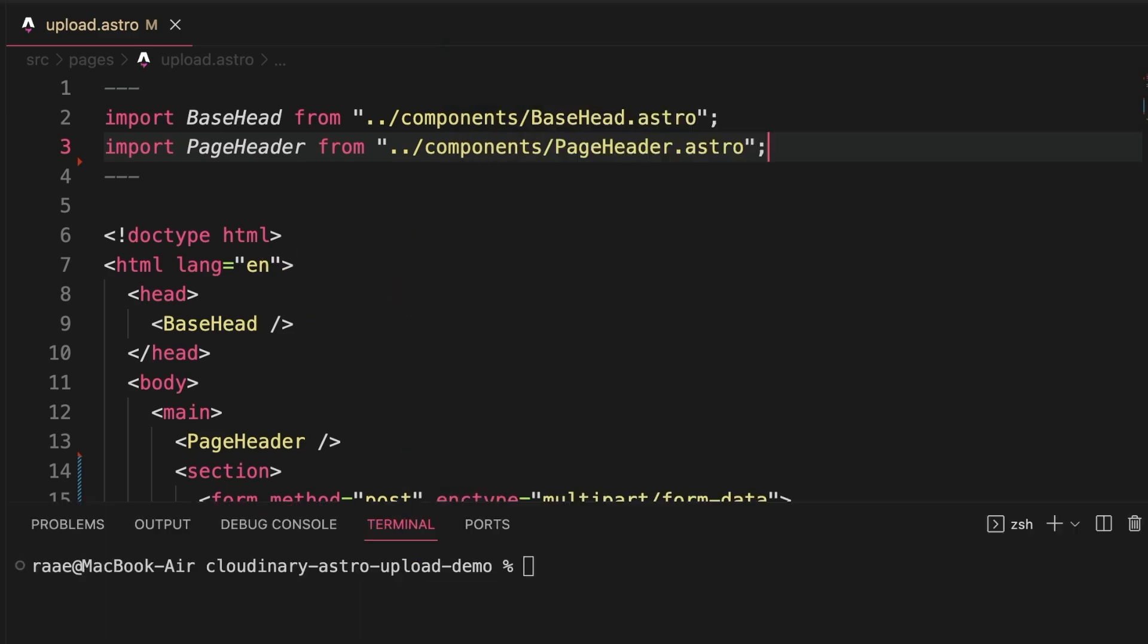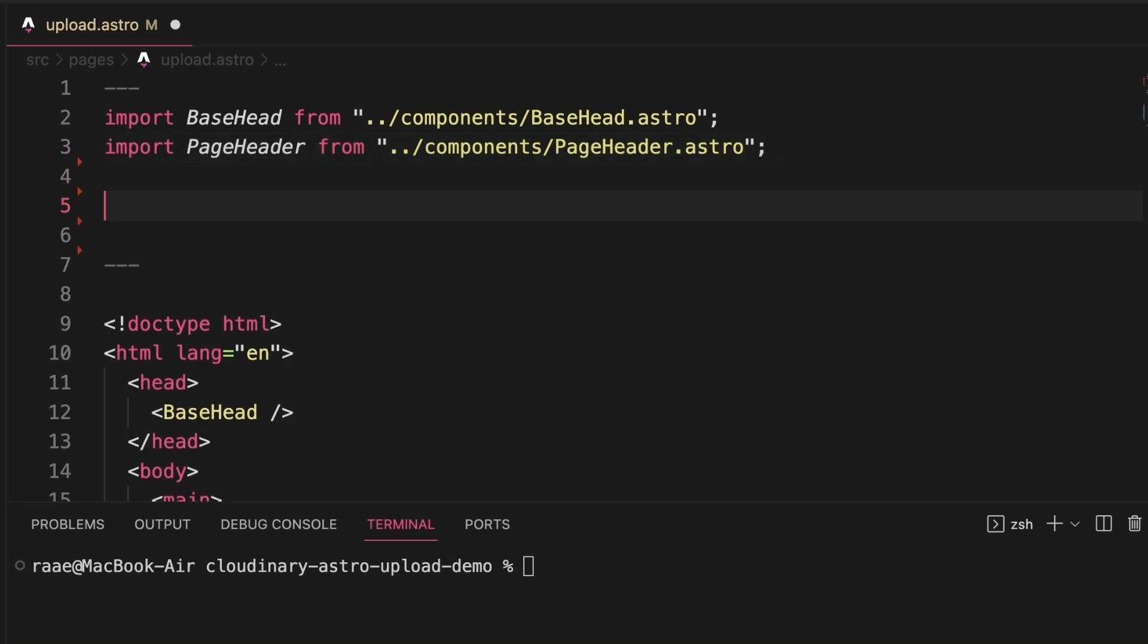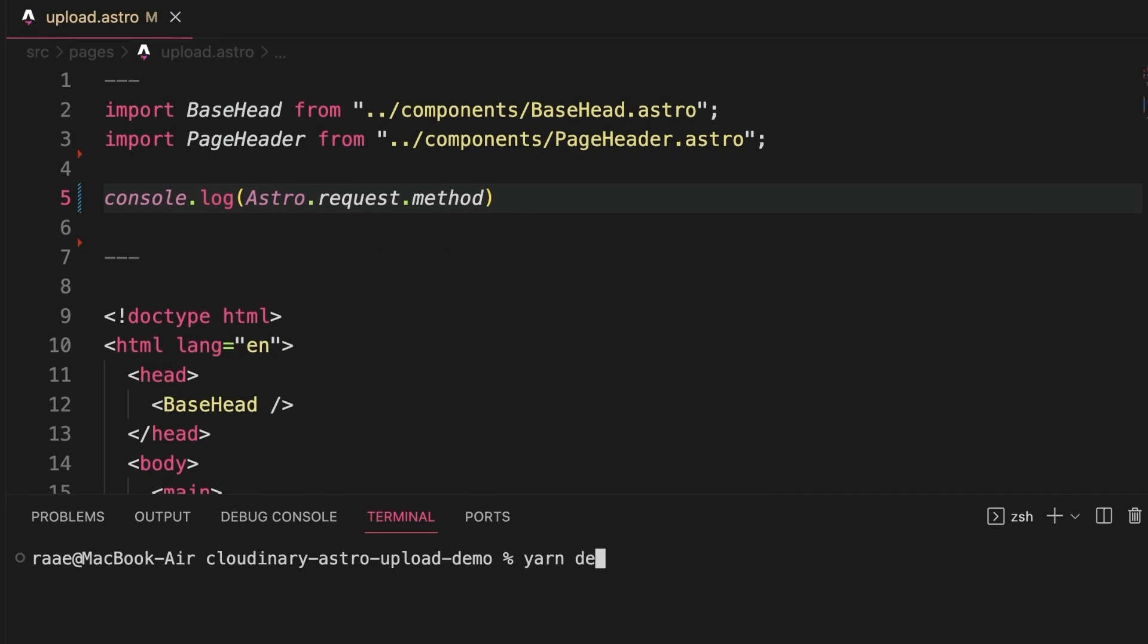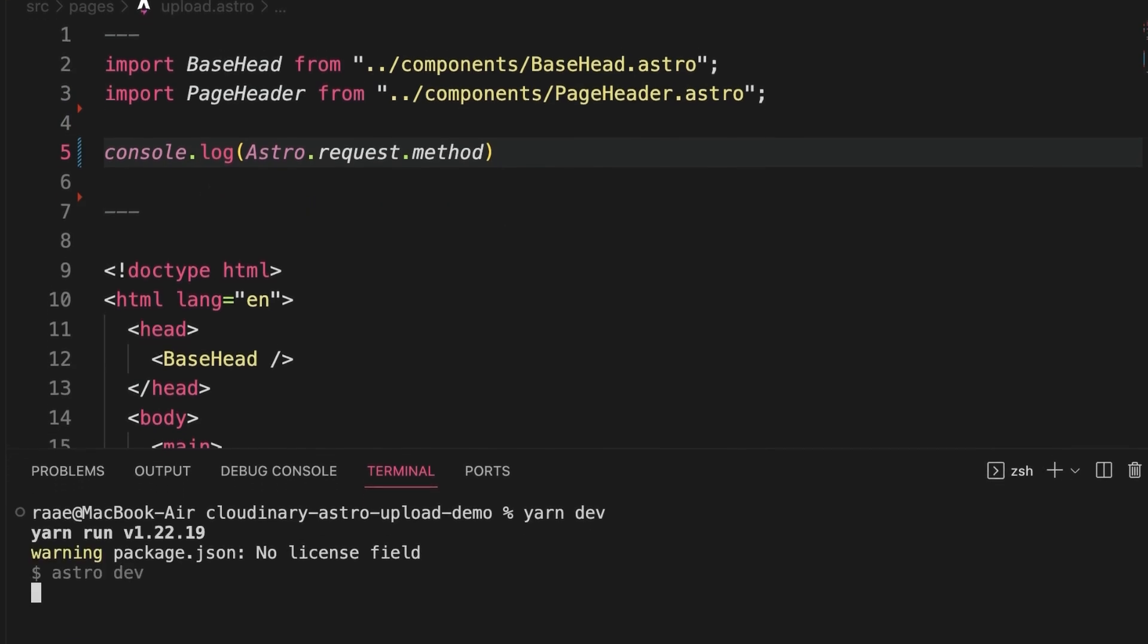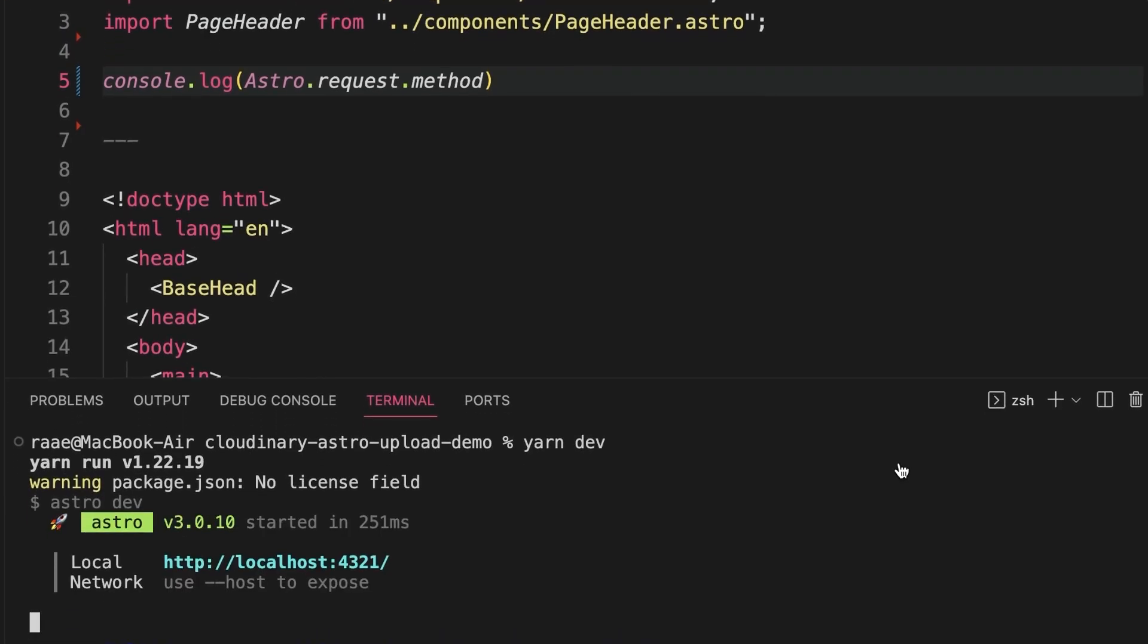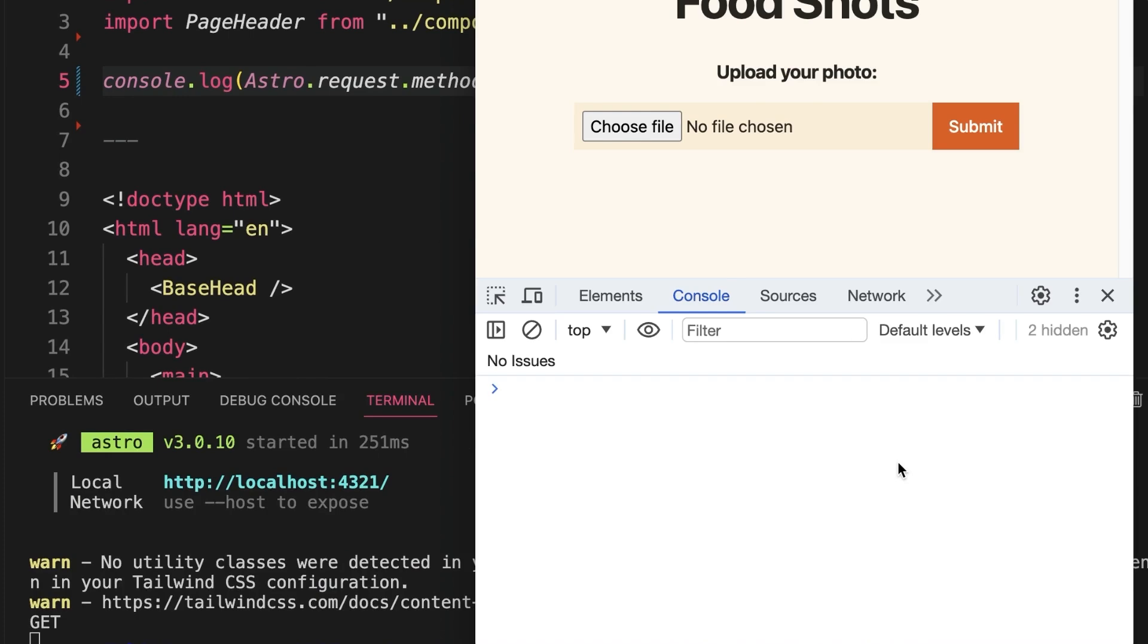So why did the form reset? Because the page reloaded and thus re-rendered. Let's add a console log to make it clear. The code in the front matter of an Astro file executes on the server once when the page initially renders and then again when we submit the form.